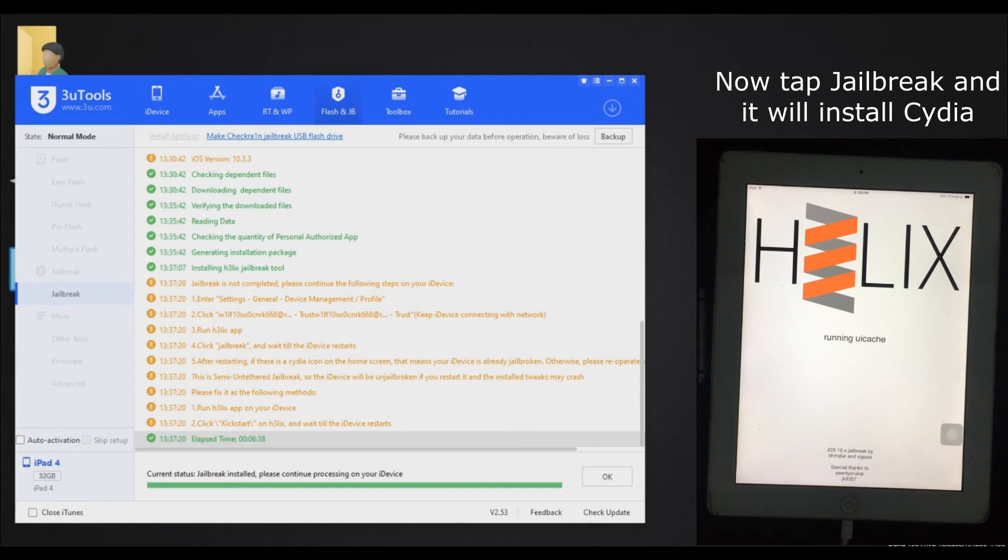This will install Cydia in your device. It will take almost 60 seconds.